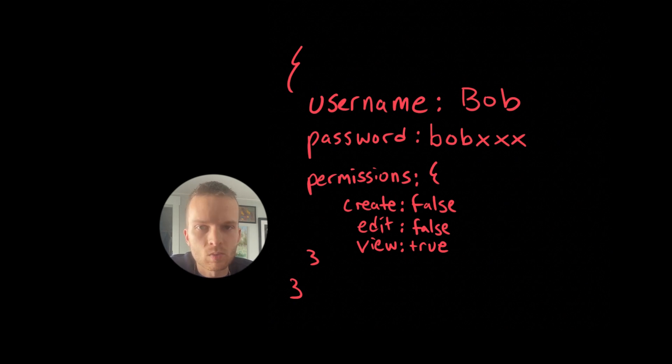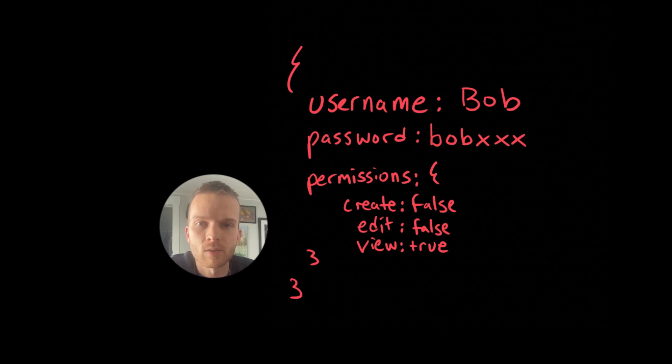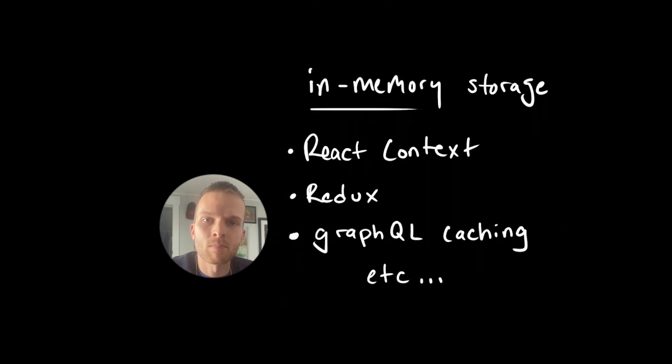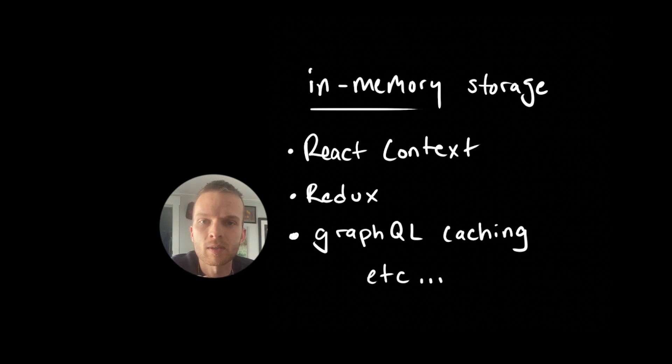Stuff like what's the user's information, what should they see on their dashboard, and what options are available to them in their configuration settings. So these are all different mechanisms for storing and managing what we call in-memory data within a web application. But what exactly do we mean when we say in-memory data storage?